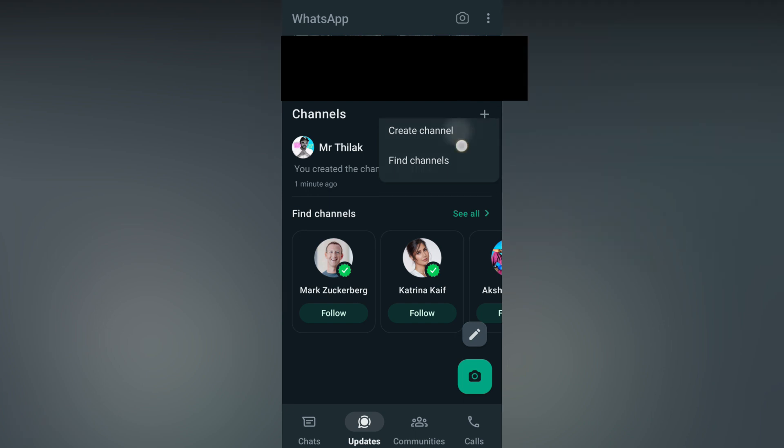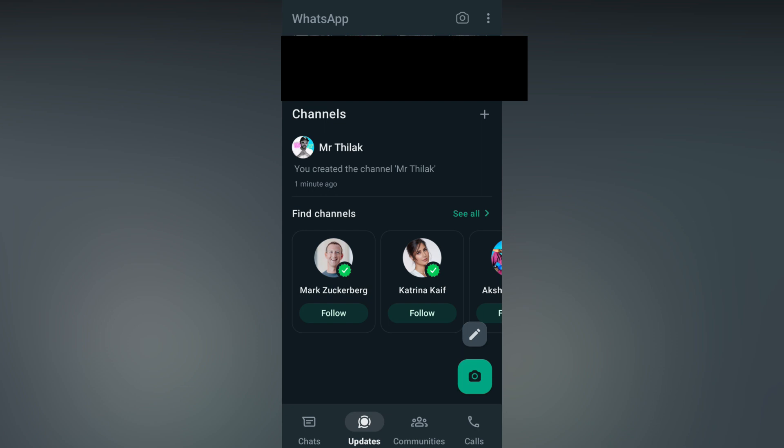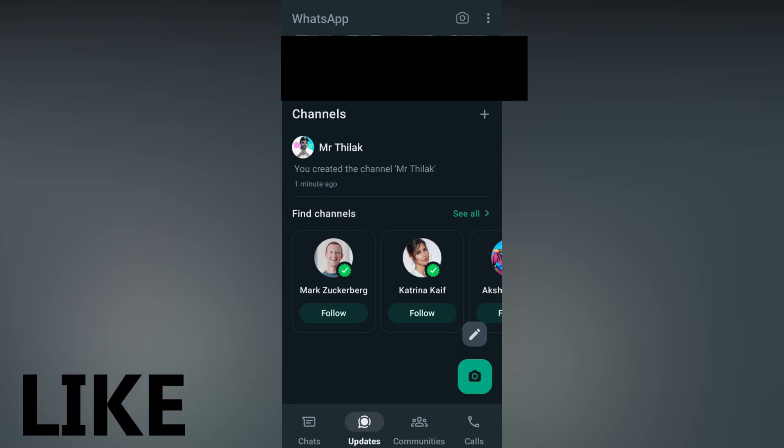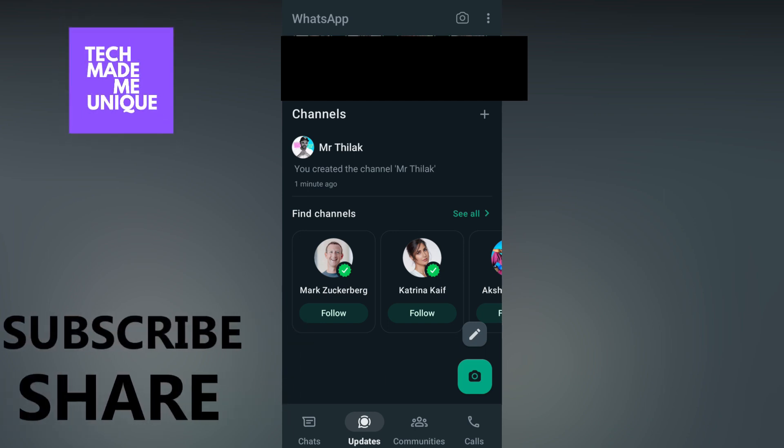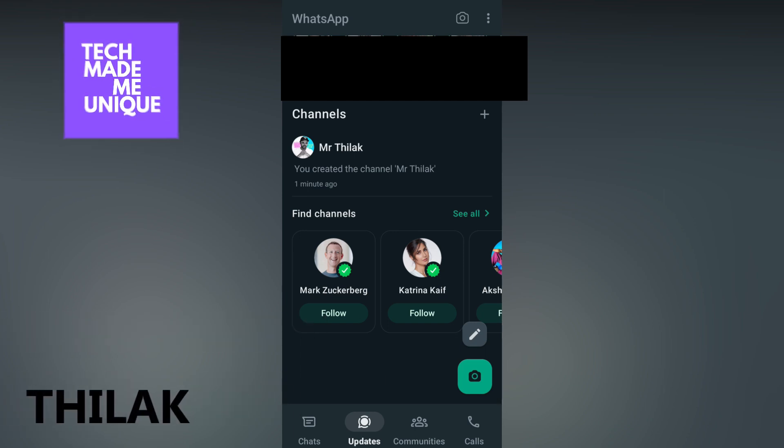I think this video helped you a lot. Like this video, share this video, subscribe to this channel. We will meet in our next video with super valuable content. This is Thilak signing off from Tech Made Unique. Have a wonderful day.